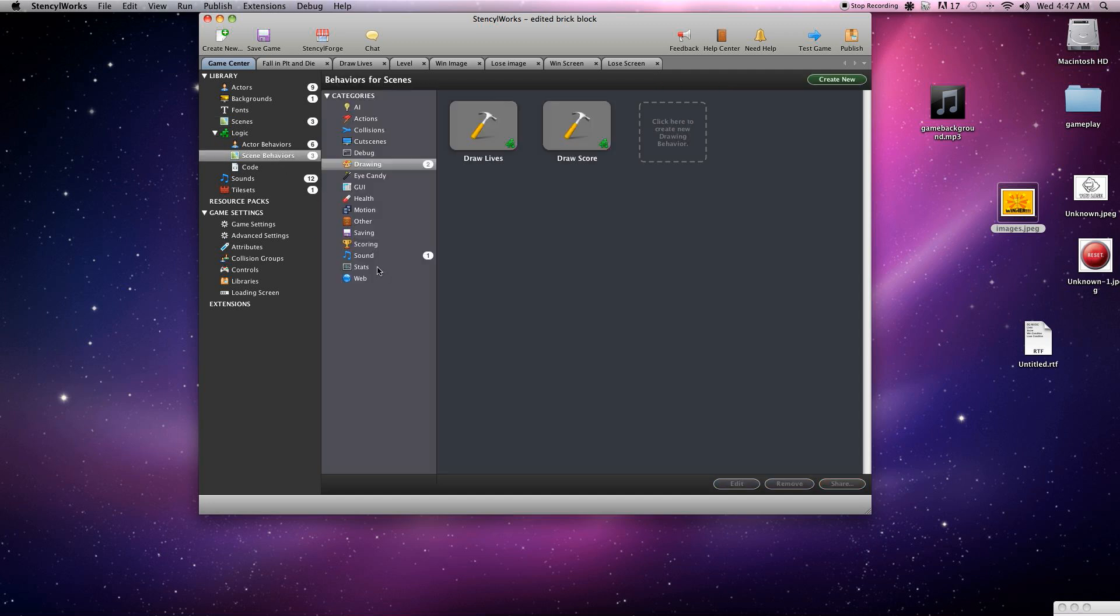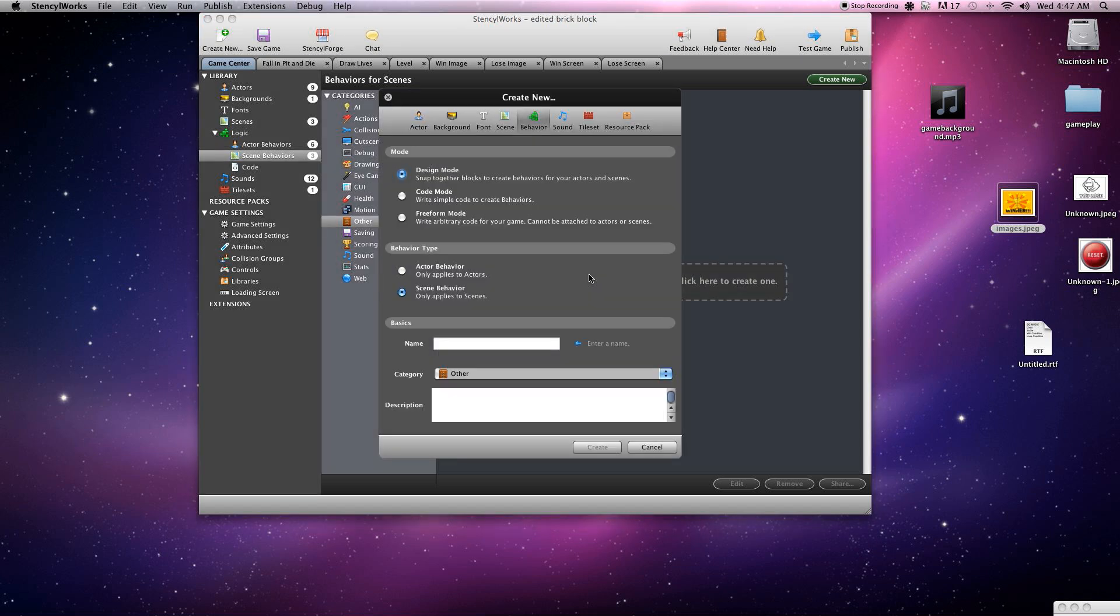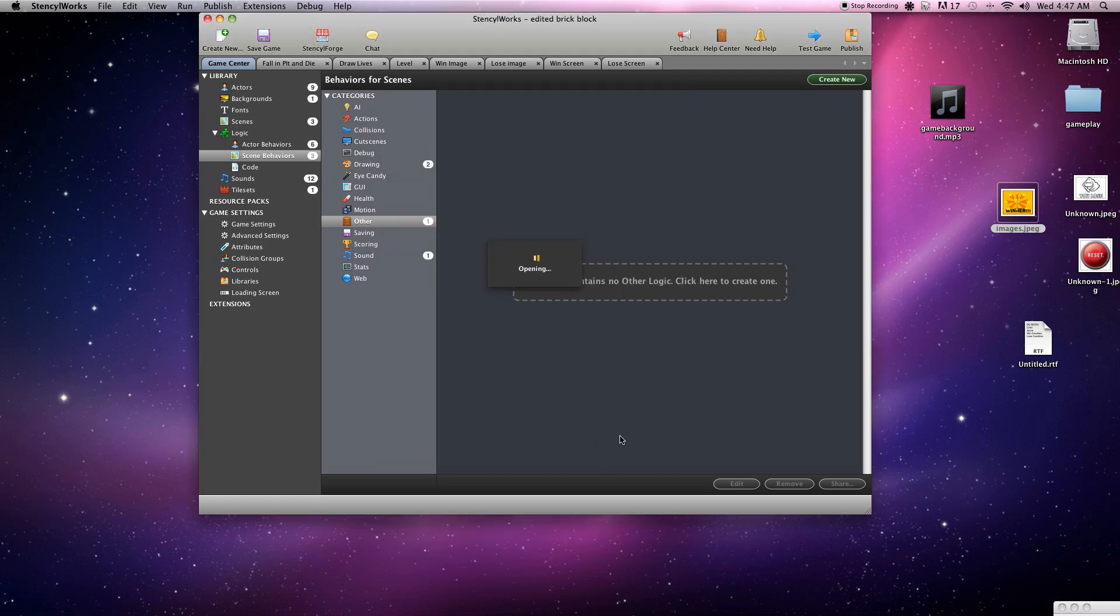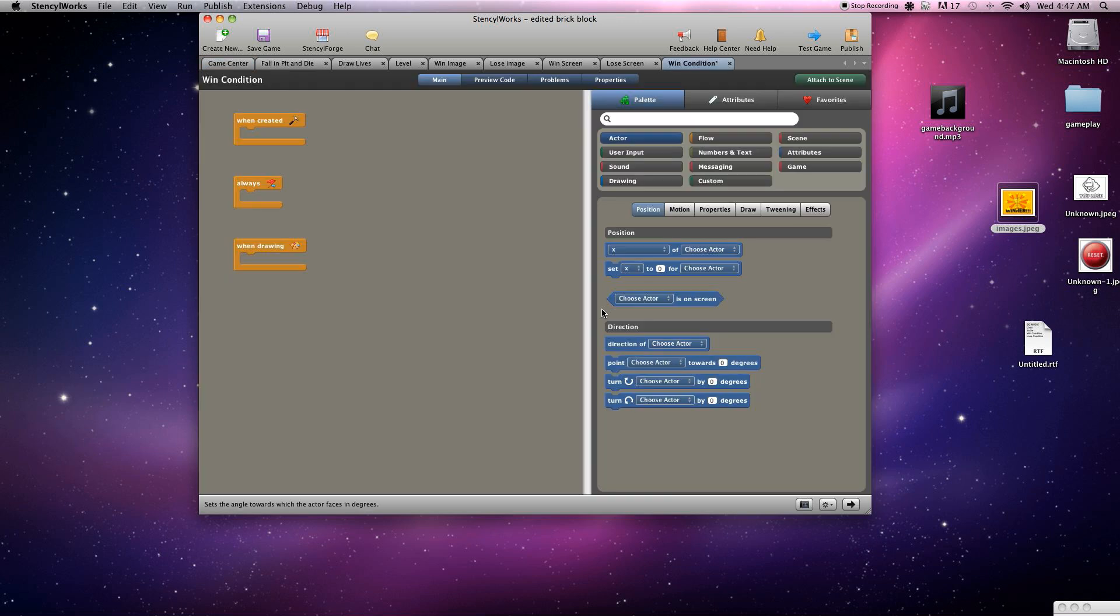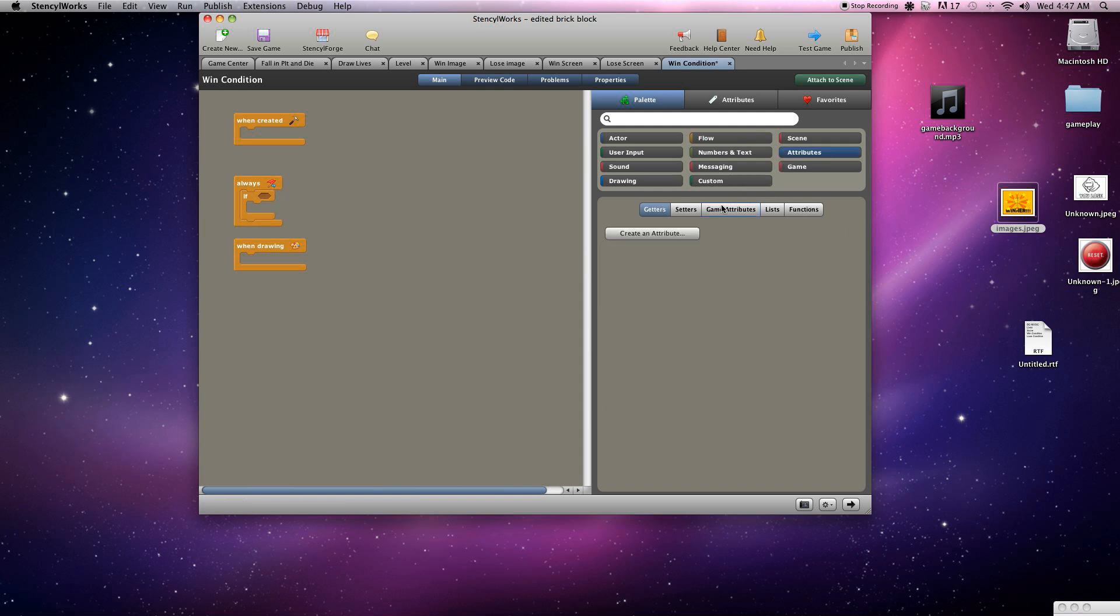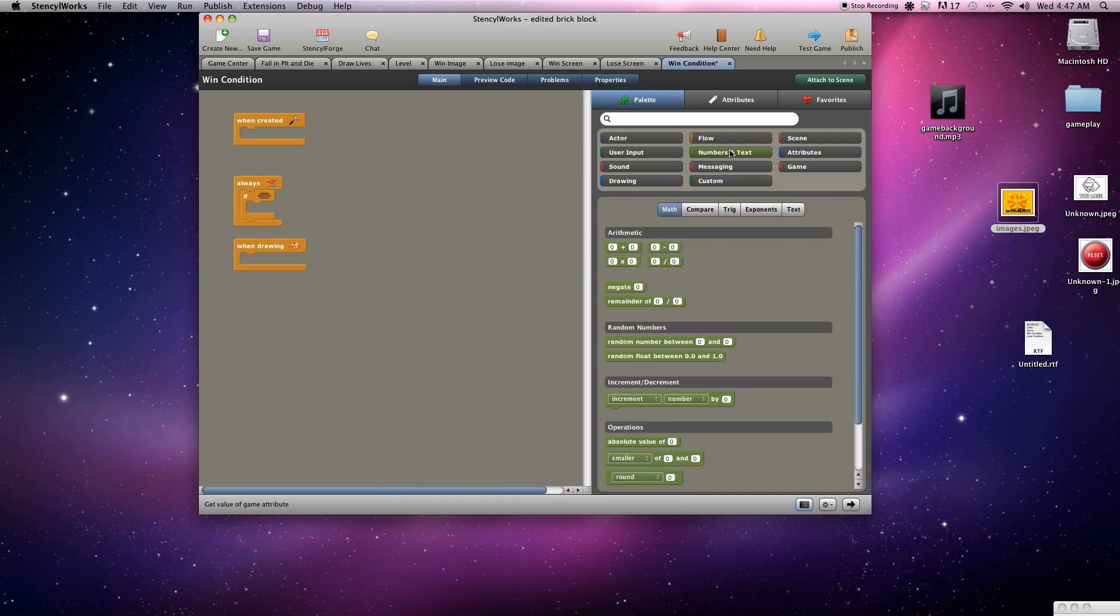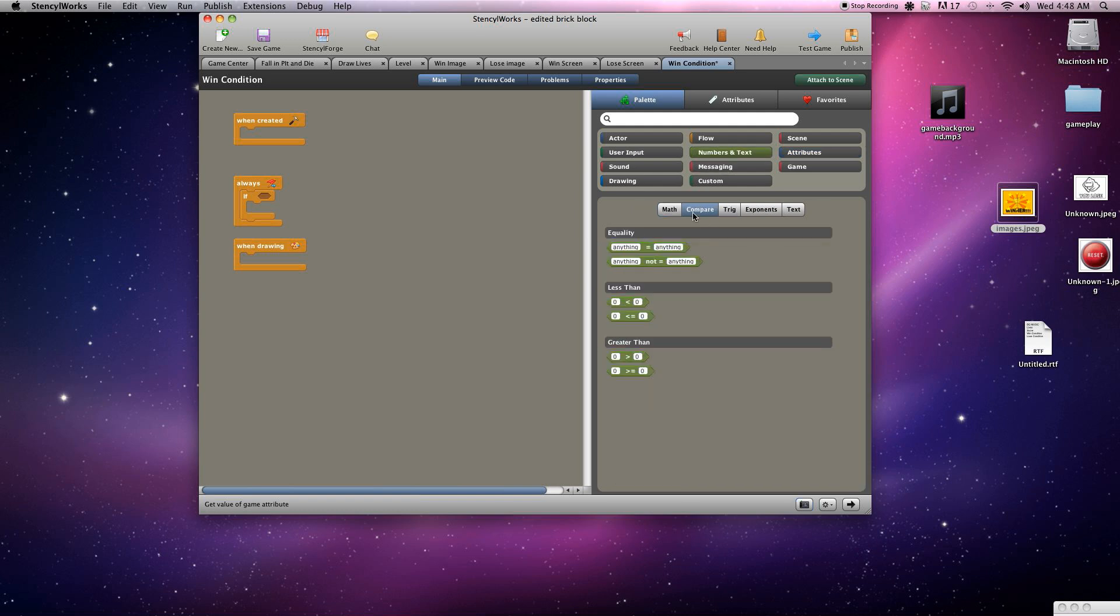These are going to be scene behaviors. I guess we'll just put these under the other category because none of these other ones really seem to fit. So we'll go ahead and click on other and create the win condition. Alright, go in here and we're going to use some flow, grab an if condition.